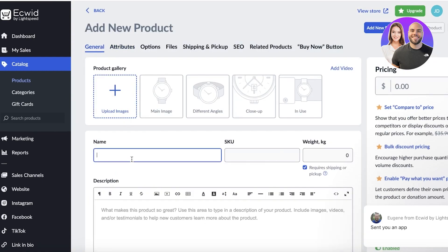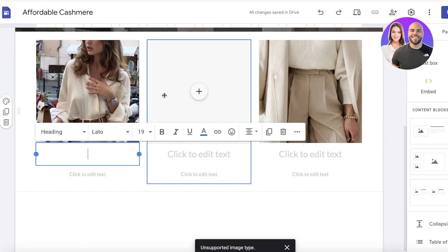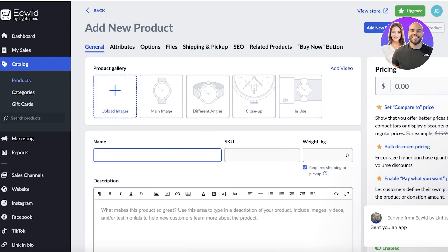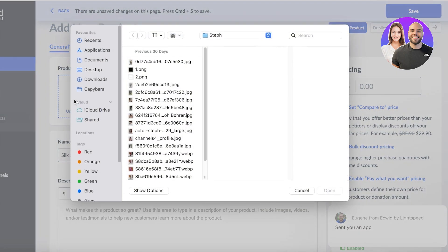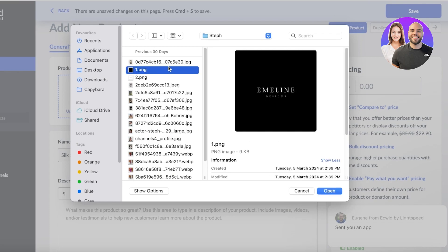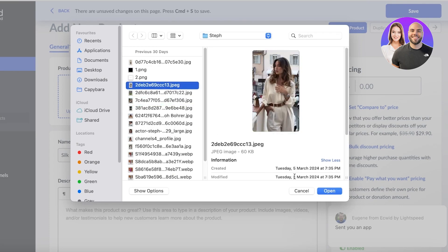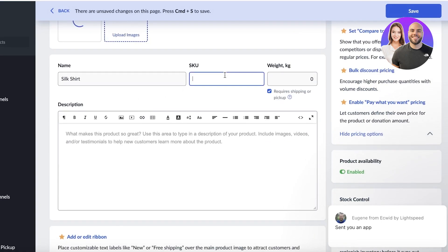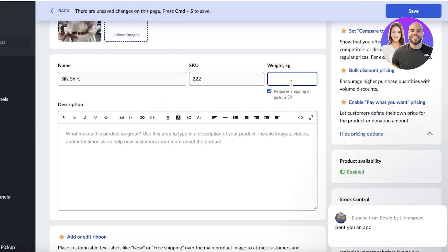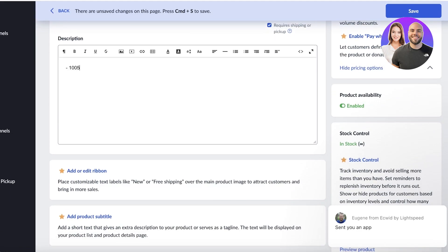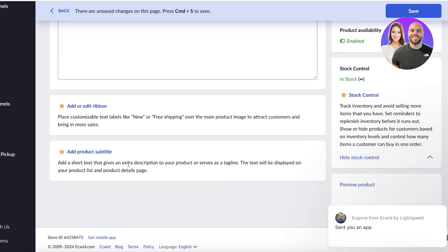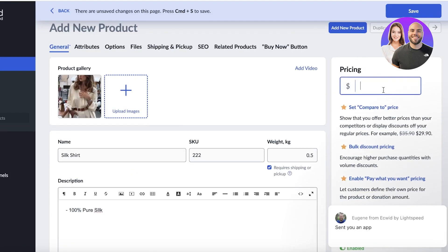Once we go into Products, we click on 'Add New Product.' Enter the title of your product — our first product is a Silk Skirt. Click on 'Upload Images' and upload the image of that product. We can also enter a SKU number and the weight, say 0.5. After that we have a description: '100% pure silk.' On the right you have the pricing — let's say this shirt is $28.